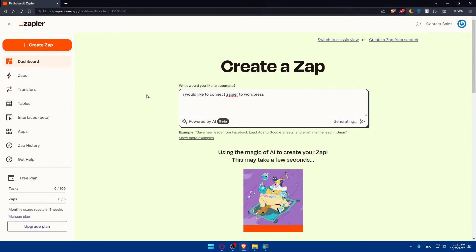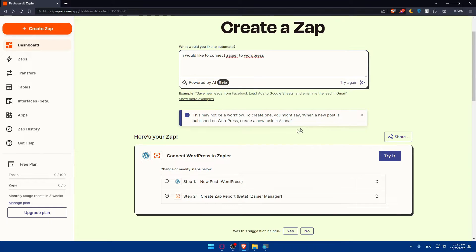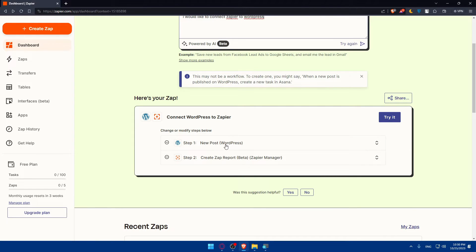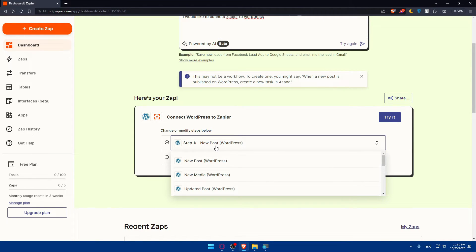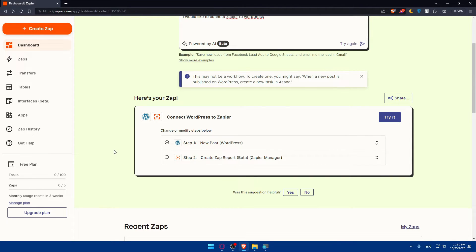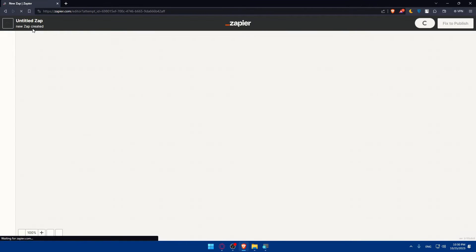Hit the enter button and they are generating now. We'll have to wait a bit. As you can see, Connect WordPress to Zapier. The first step is go to WordPress and make a new post. Here you'll be able to create Zap reports and the Zapier manager. You can click on Create Zap.